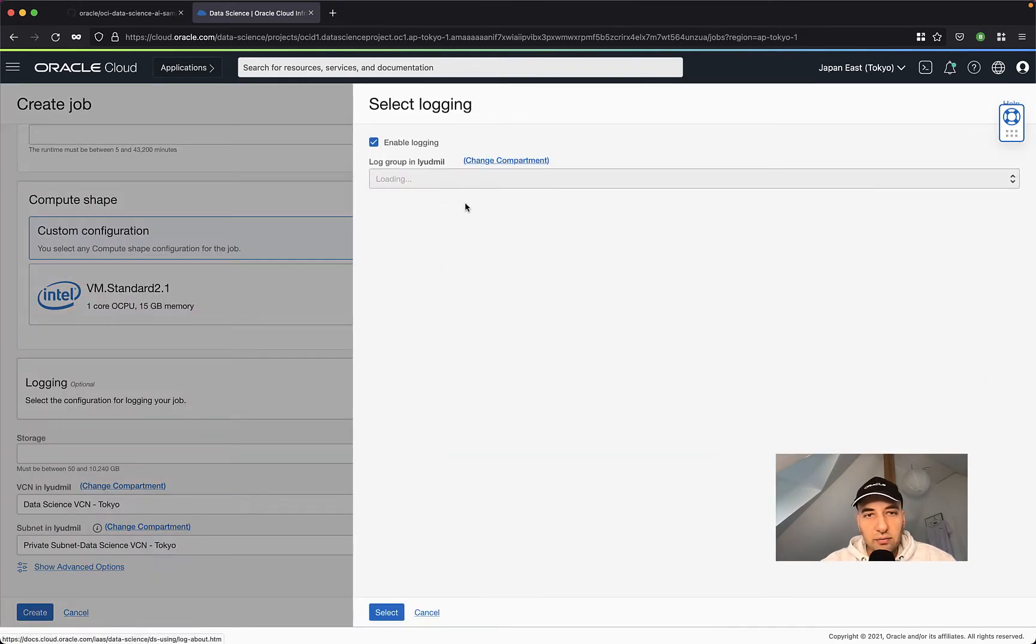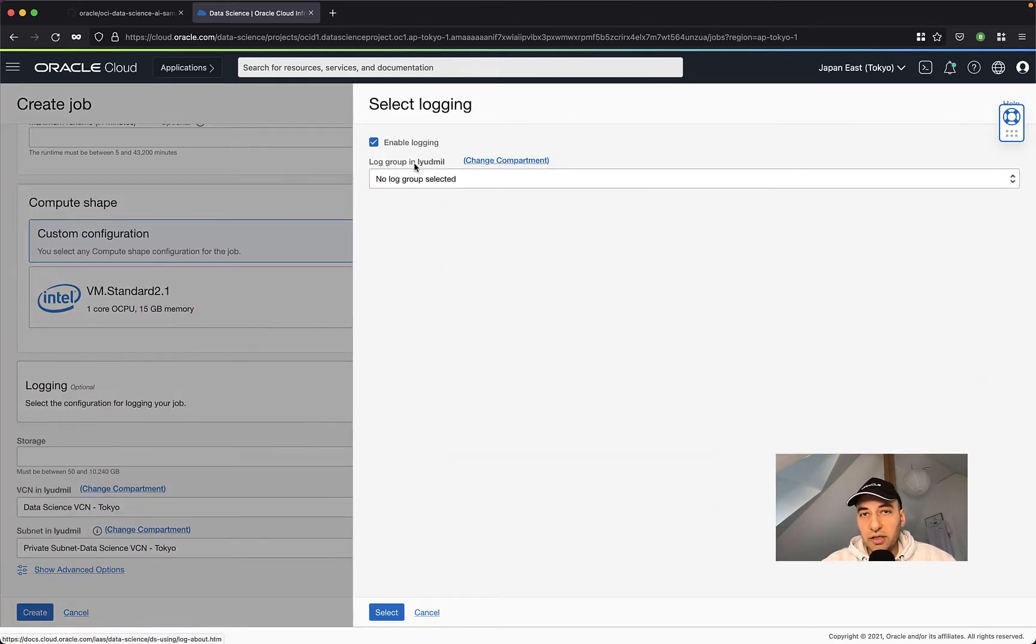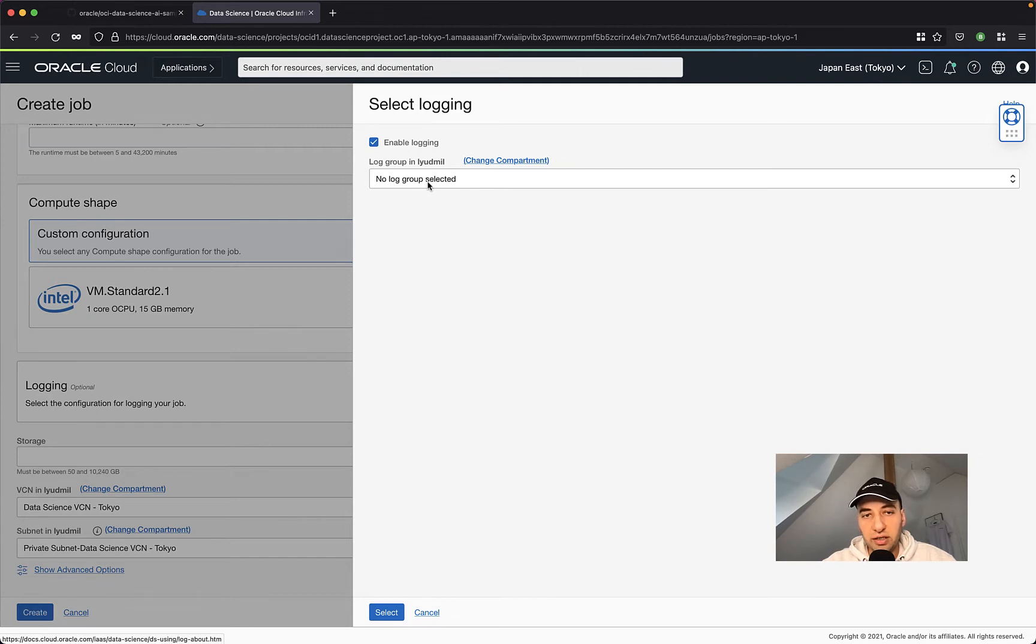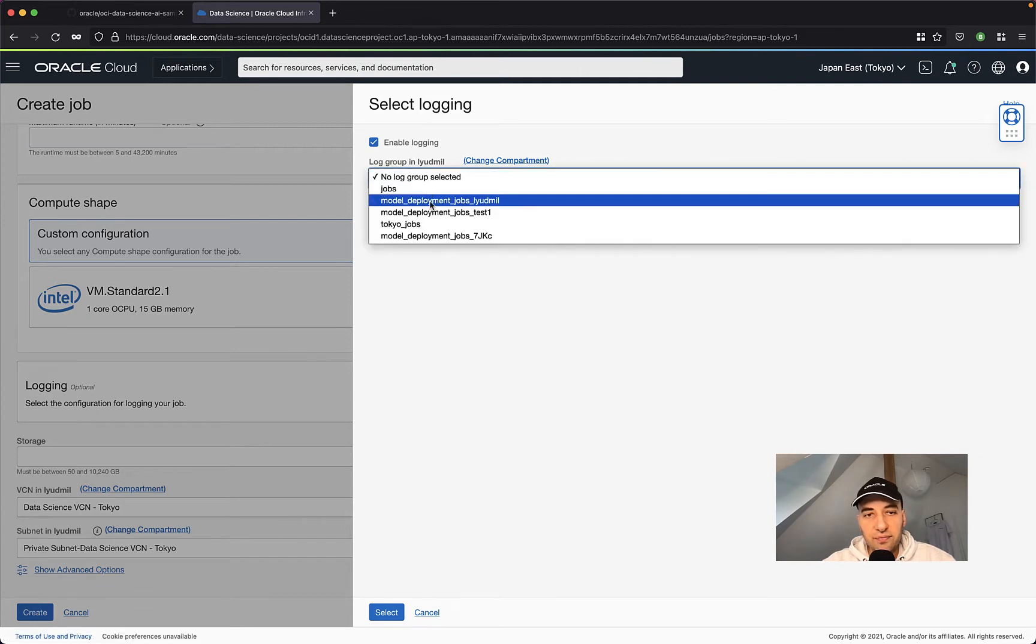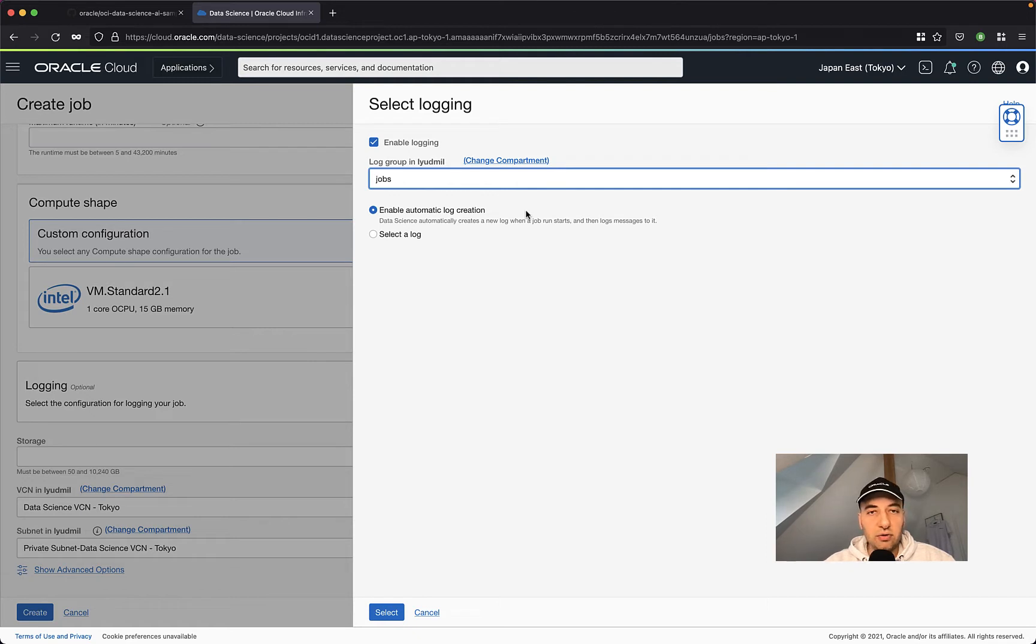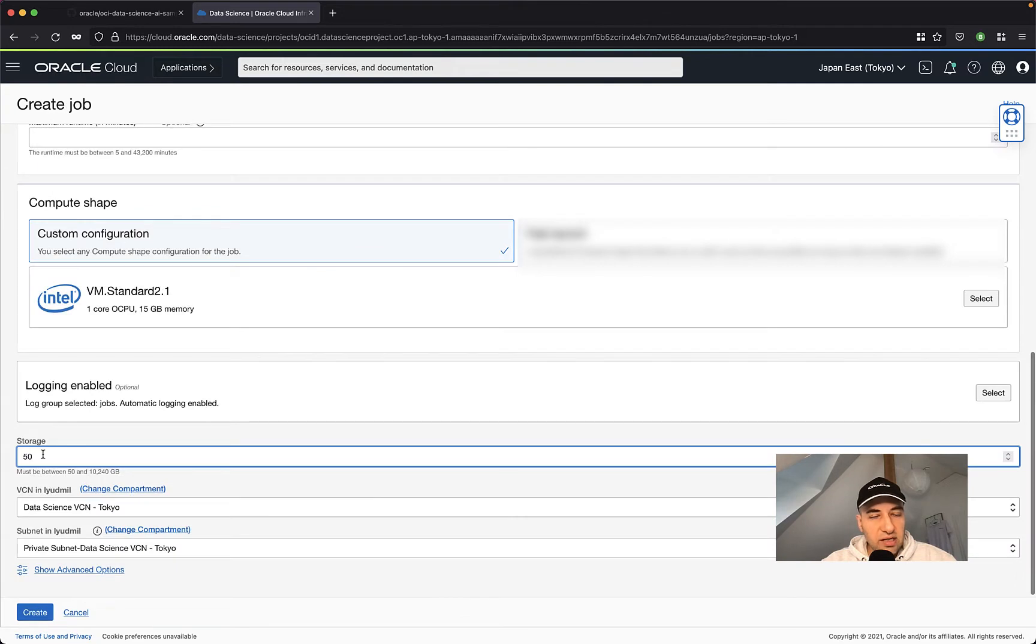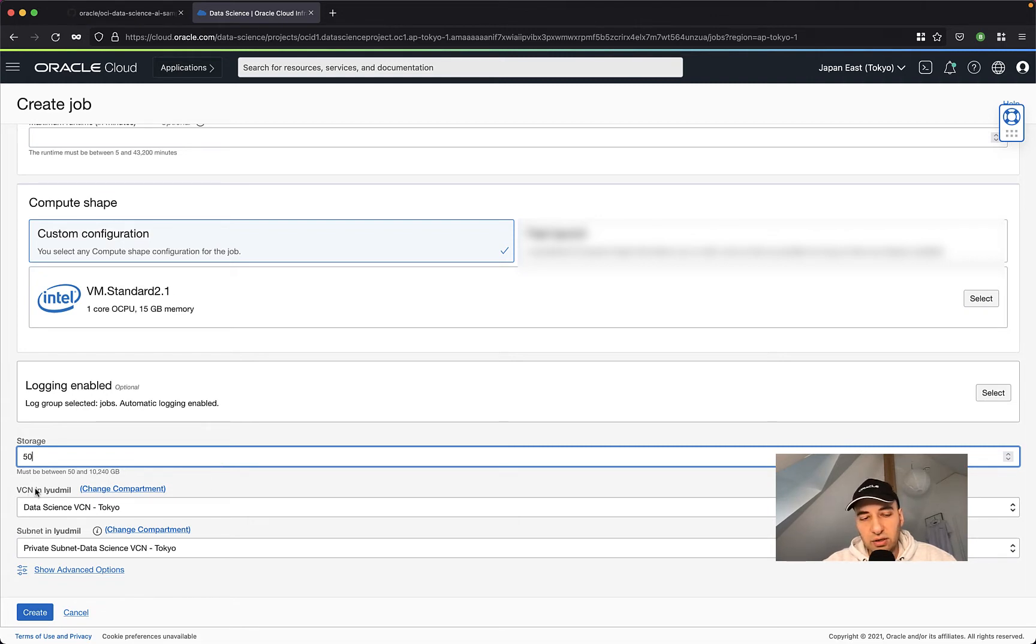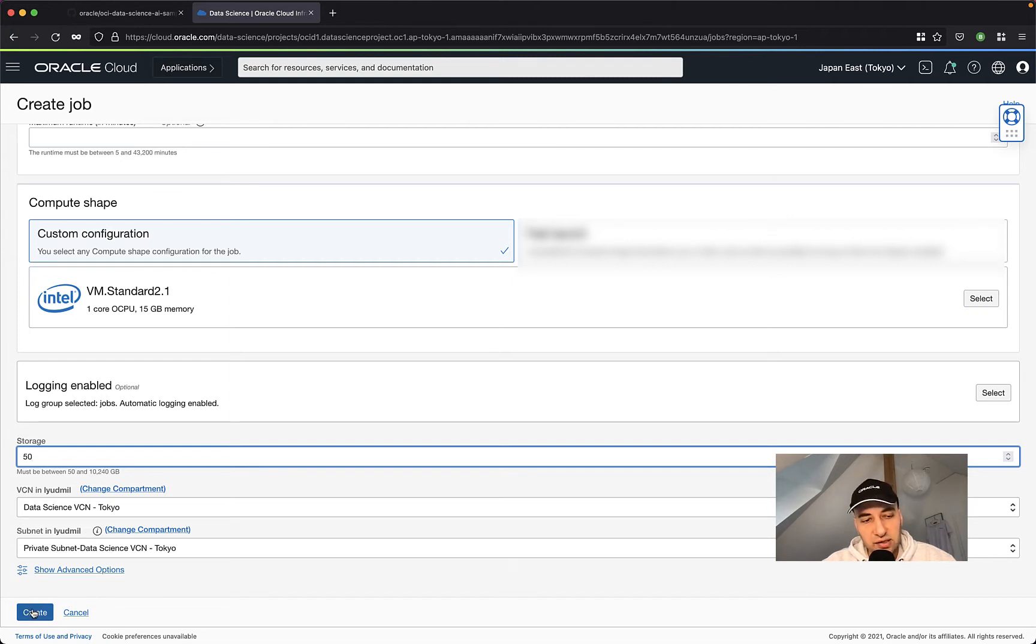Under logging, you can select to enable logging and as such, all standard out and standard errors will go automatically into the logging into Oracle Logging Cloud Service. In my case, I'm going to select this job group here and I'm going to select also enable automatic log creation so that on every job run, a new log will be automatically created for me. I'm going to set up also a storage. A minimum is 50 gigabyte. This is a block storage. It's going to be also automatically wired to your job and I need to select the virtual cloud network and subnet, which is by default selected for me in this case.